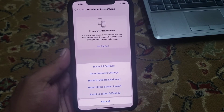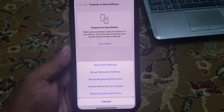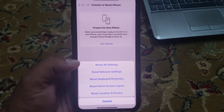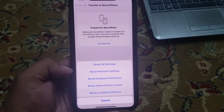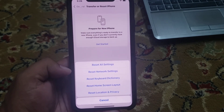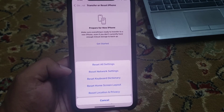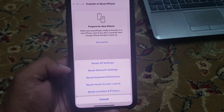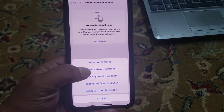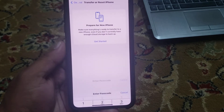You can see many options appear on screen: Reset All Settings, Reset Network Settings, Reset Keyboard Dictionary, Reset Home Screen Layout, and Reset Location and Privacy. Tap on Reset Network Settings.